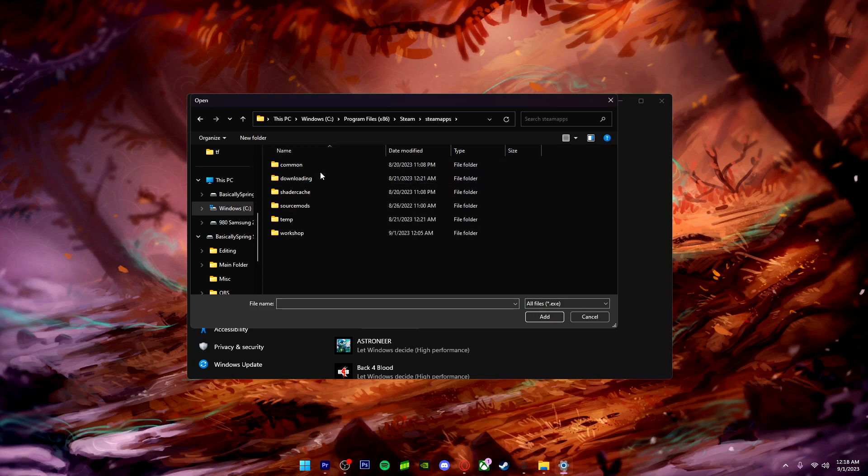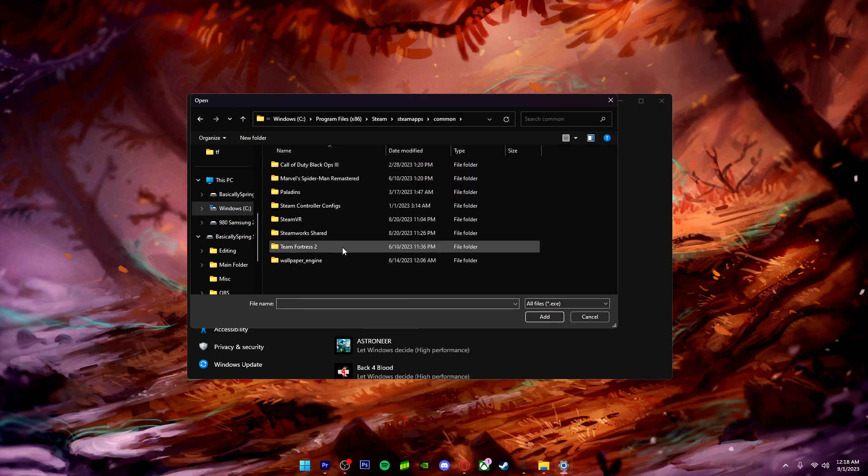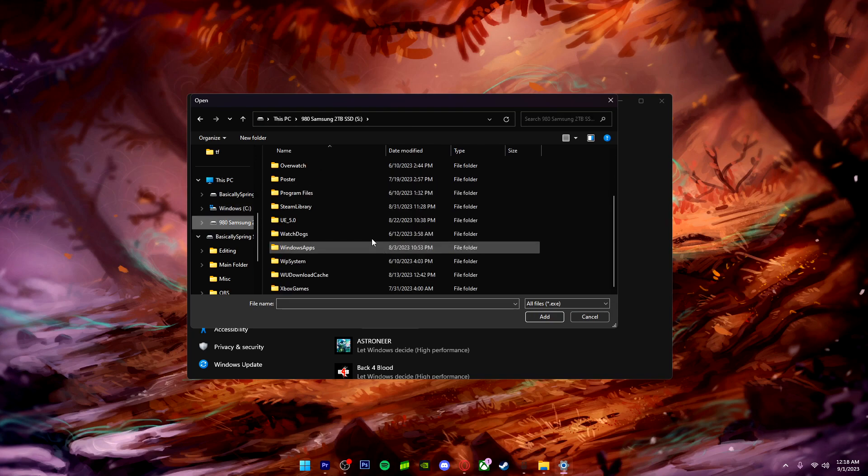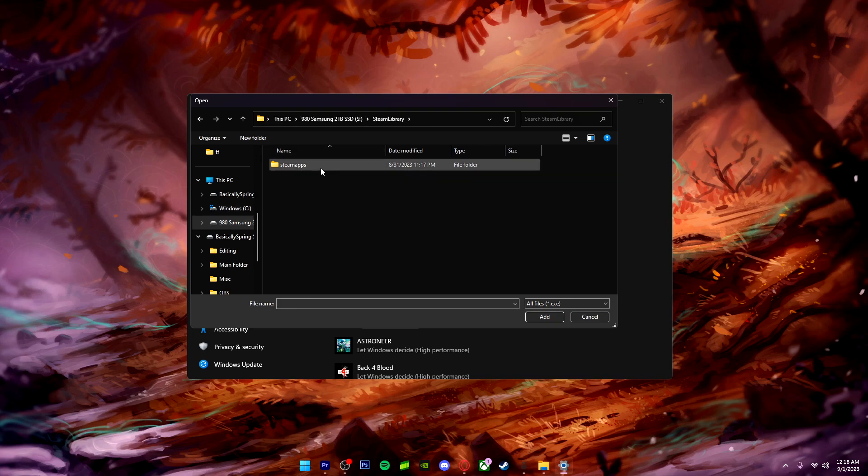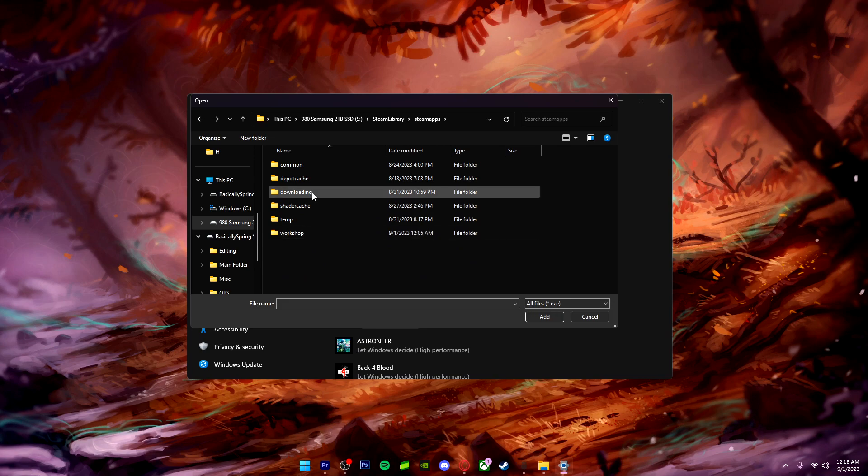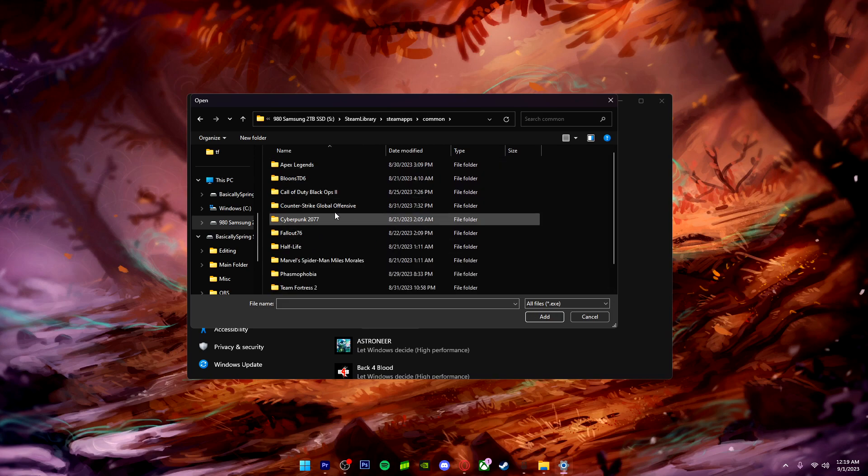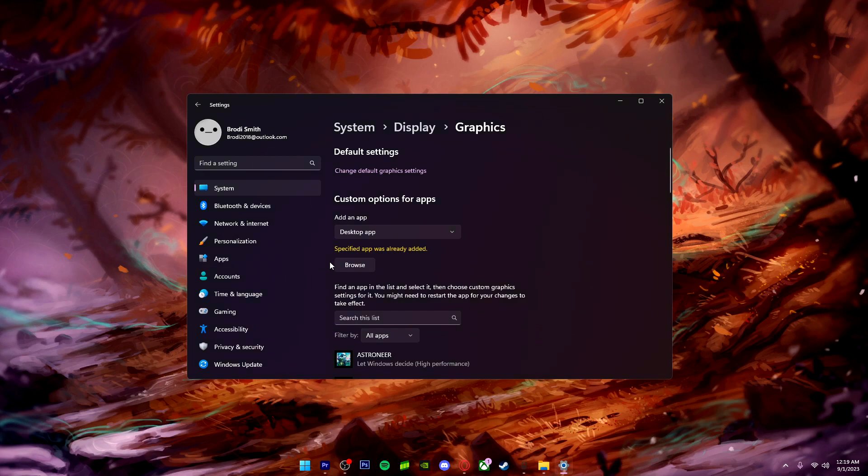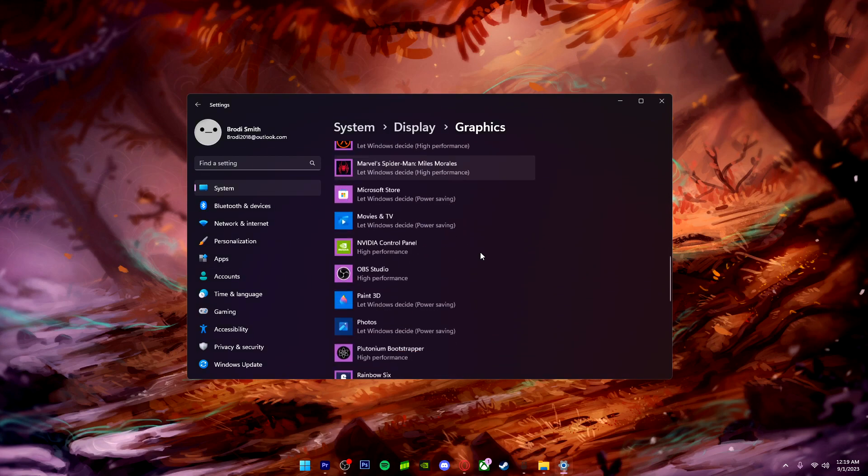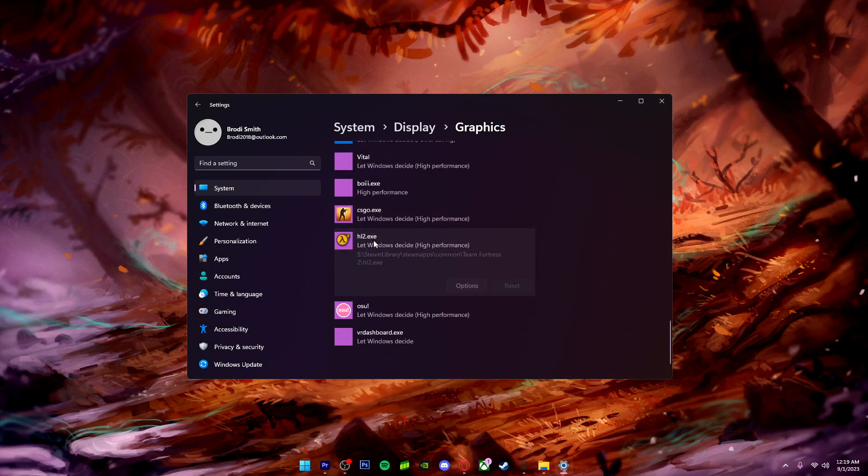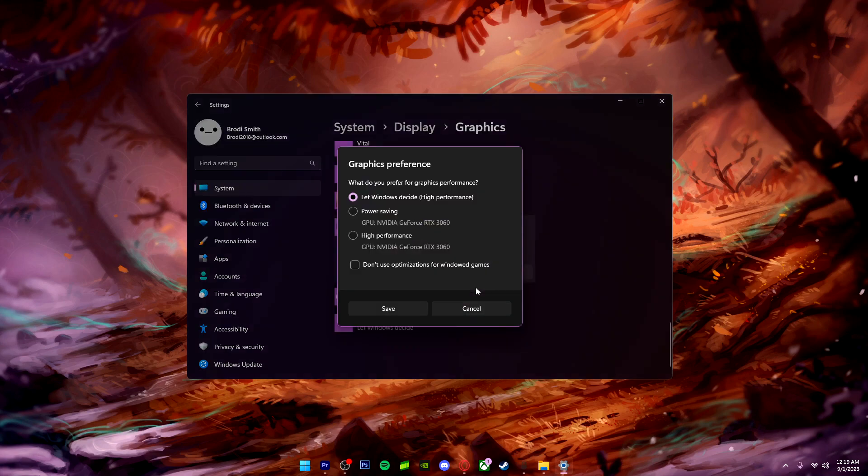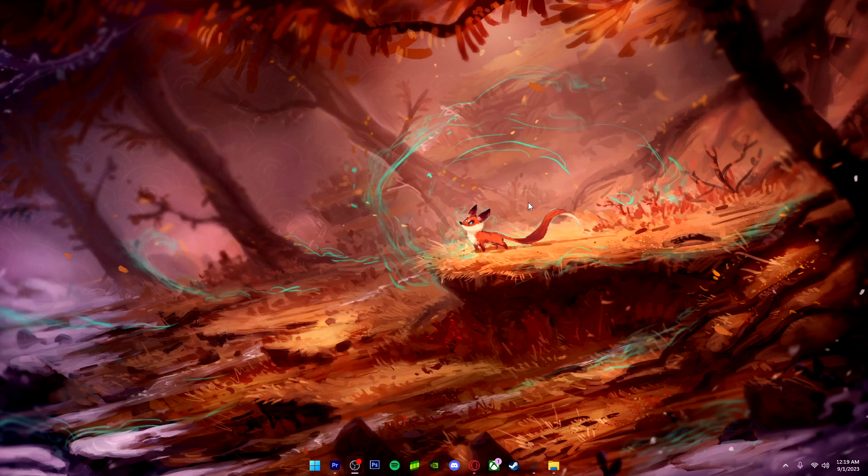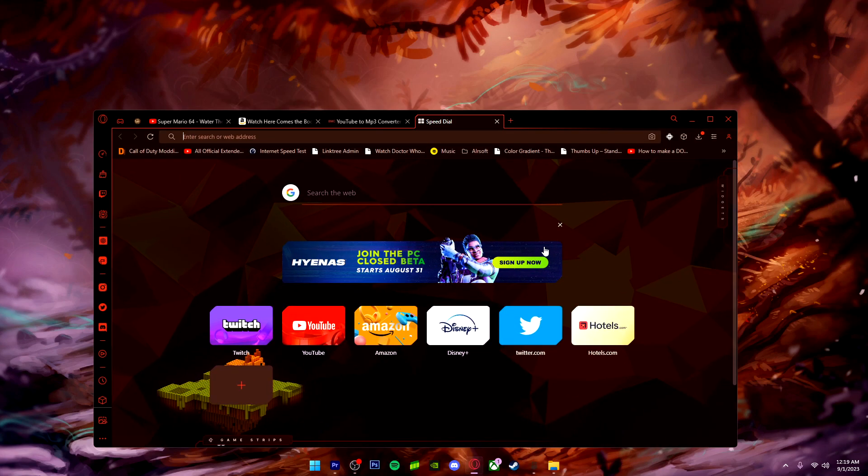Yeah, Steam, Steam Apps, and then Common, and then Team Fortress 2. And your game should be there. Now mine's not there because I have mine on the SSD, which is right here. And you add it. Now mine's already added, but once you have it added, go to your Options and select High Performance. Once you select High Performance, it's going to be using more of the GPU instead of the CPU. Once you do that, you can exit that out.